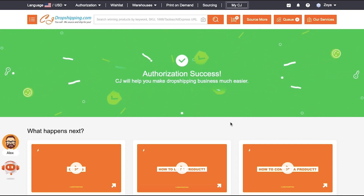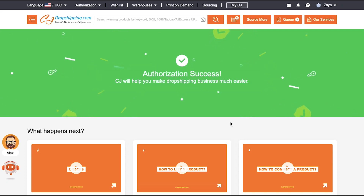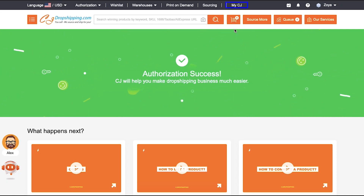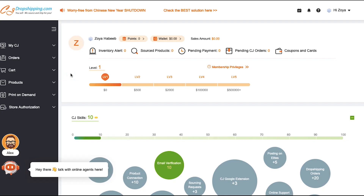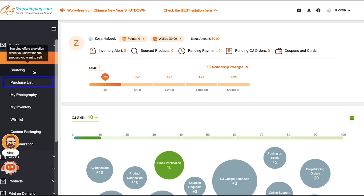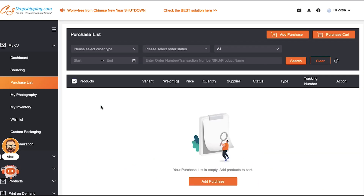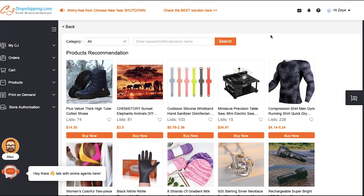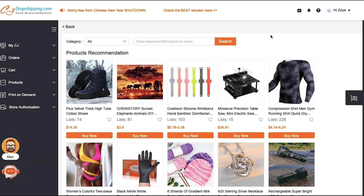Now let's demonstrate how to import products to your eBay store from CJ Dropshipping. Click My CJ at the top of the page. On this page, expand the My CJ tab in the left sidebar and click Purchase List. On this page, click the Add Purchase button and you will be taken to the Products Recommendation page, where you will find all the products that you can list on your eBay store from CJ Dropshipping.